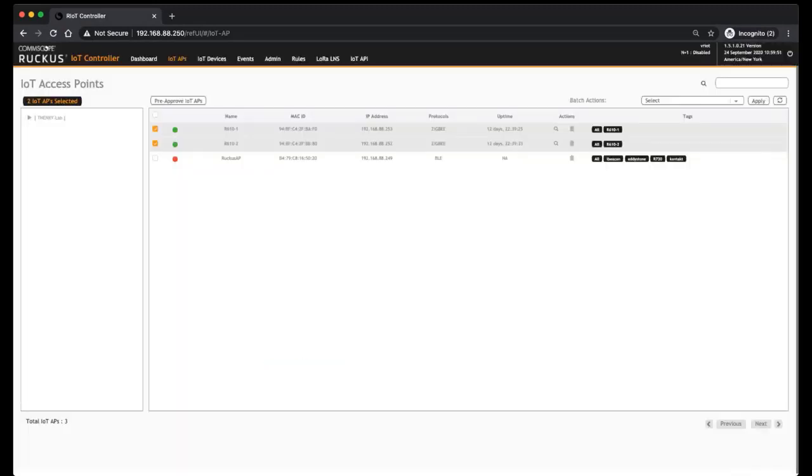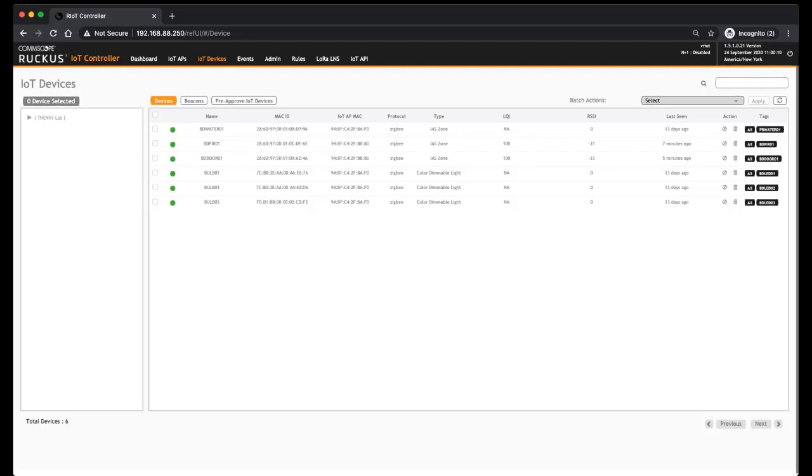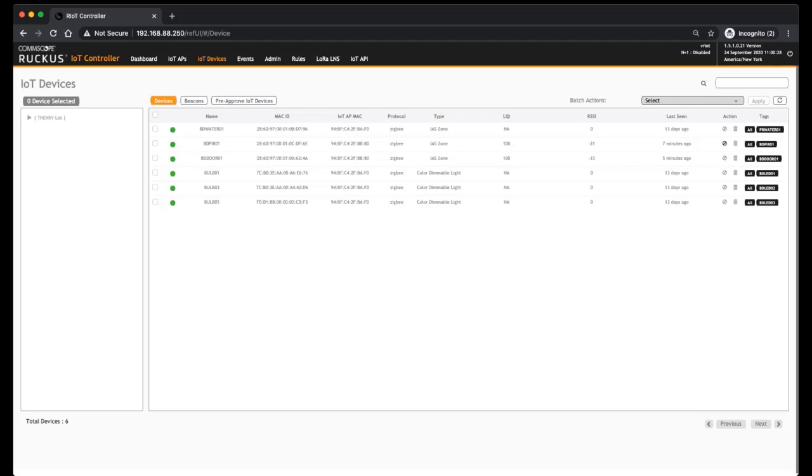IoT Devices - so this is our discovered devices, and again there will be another video on discovering and the options therein. But we can see all my devices. Green, they're online, their name, their MAC, IoT MAC, what protocol they are, what type of device they are - so some of mine are color dimmable lights, for example. You can see the RSSI and the quality, when the last seen was. You can blacklist it here, you can remove it, and you have various tags.